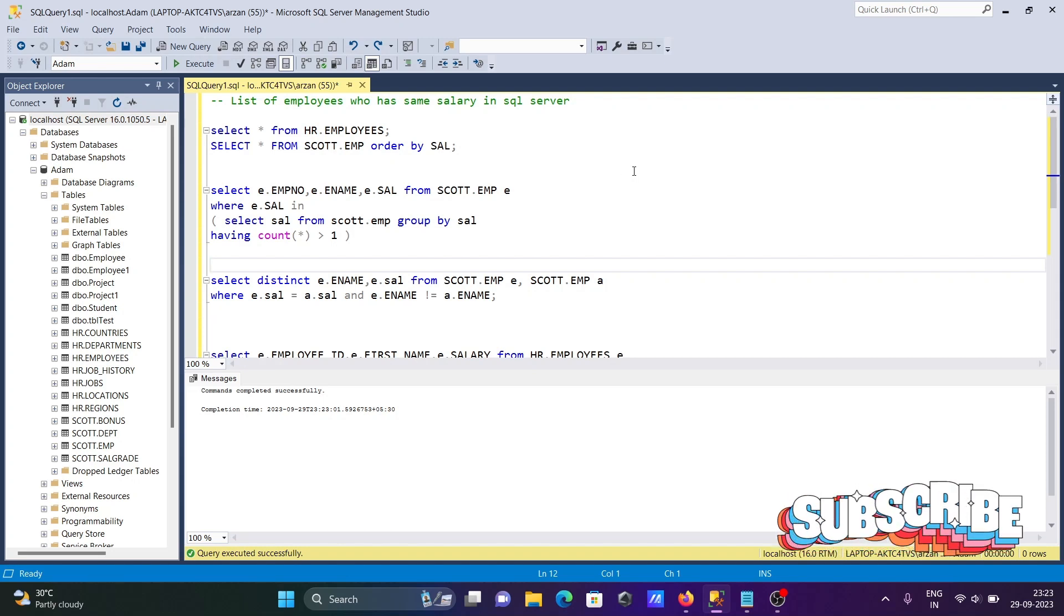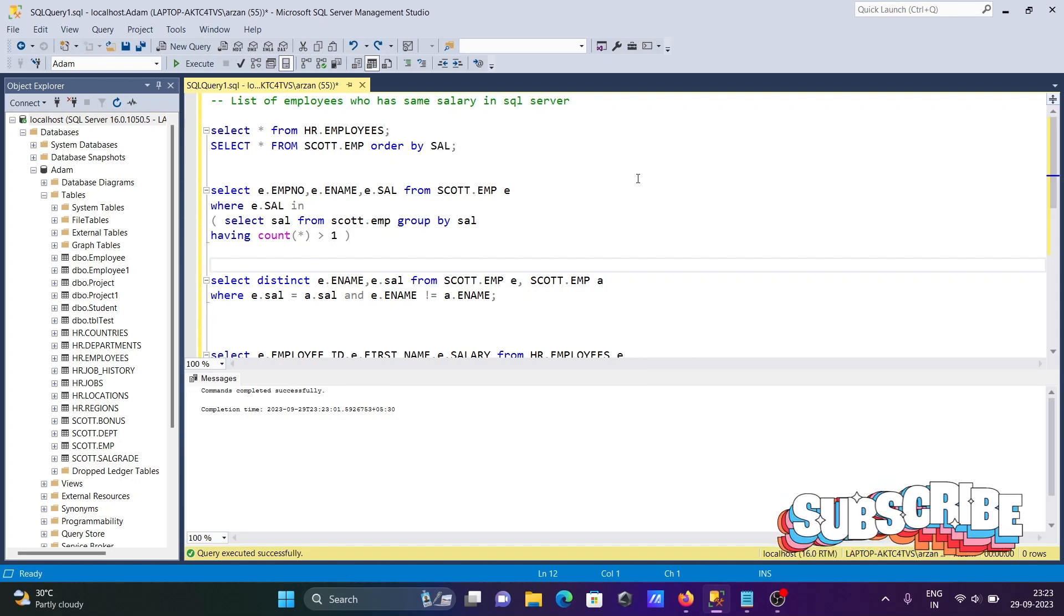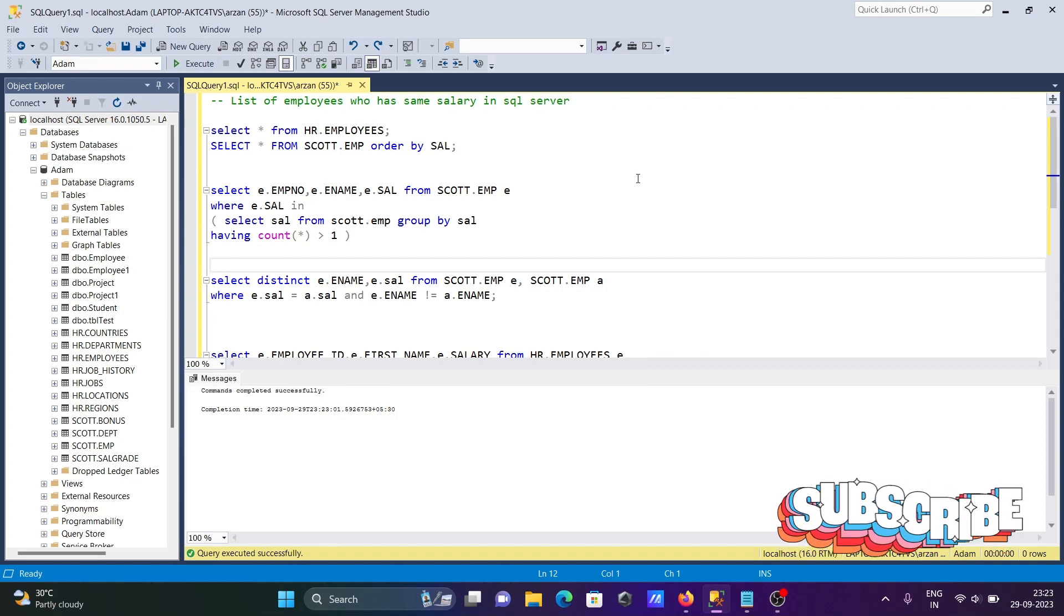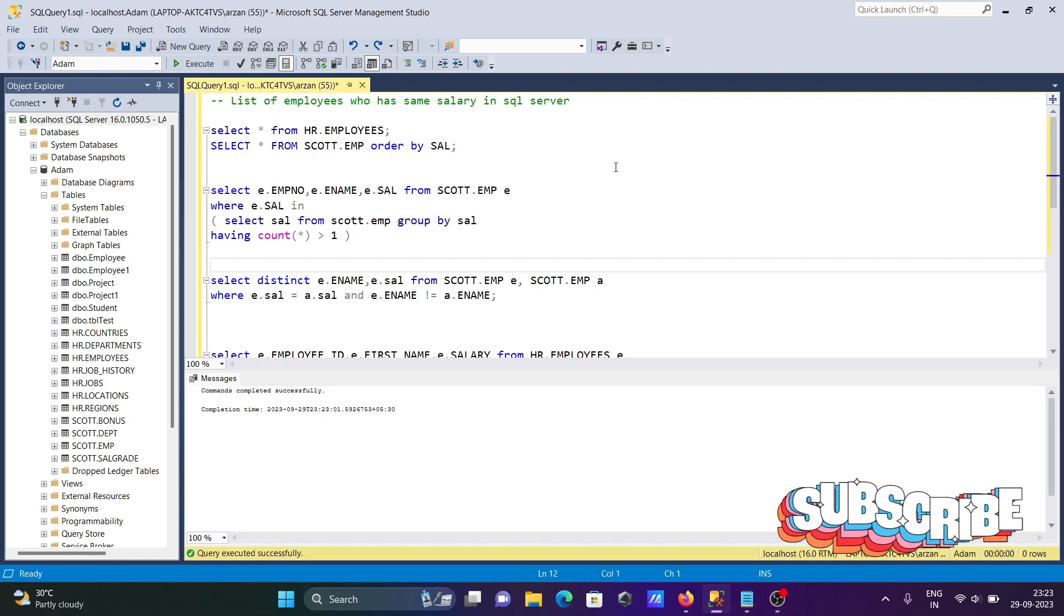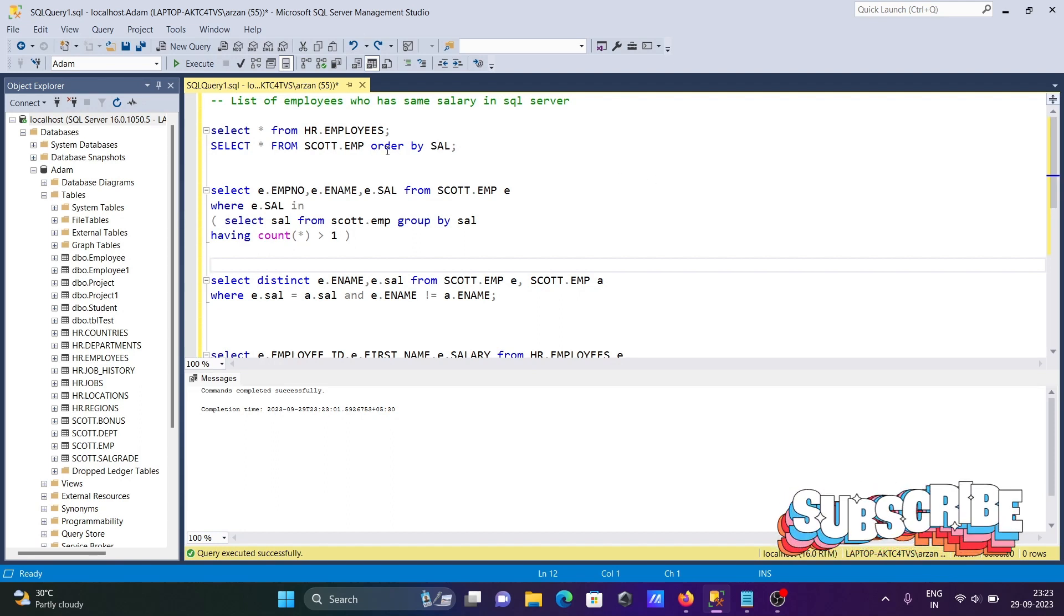Today I am going to discuss how to display a list of employees who have the same salary using Microsoft SQL Server.